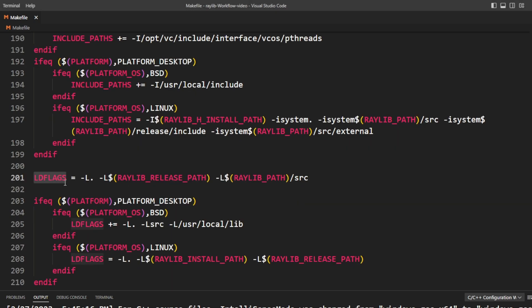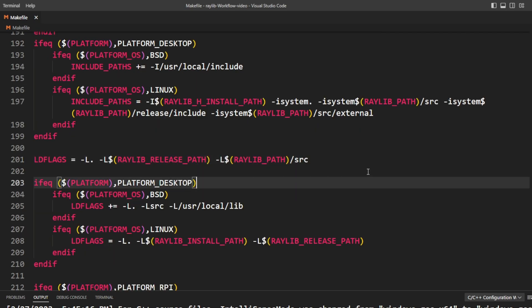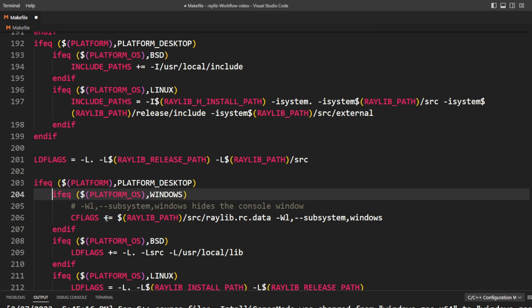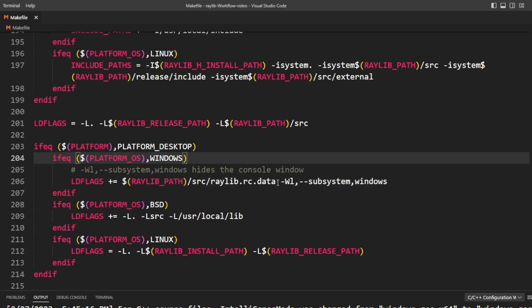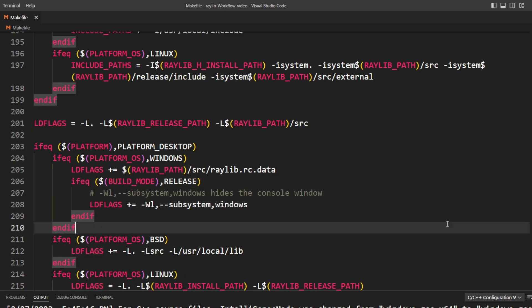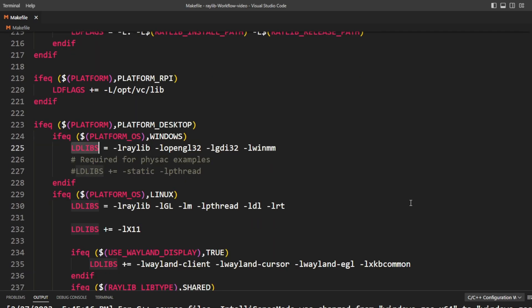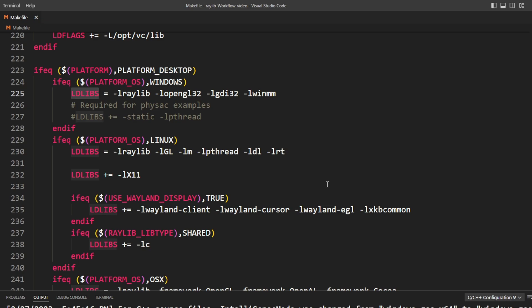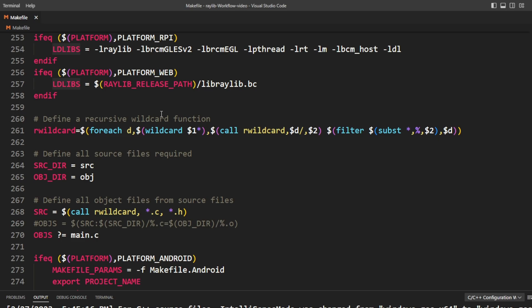Next up are the LD flags for the linker — this is where I paste back the pieces I cut from the C flags earlier. So on Windows I want to add the RC data, and specifically in the case where we're building for release, I want to add the flag that prevents the console window. By the way, if you don't feel comfortable editing the make file, I'll include a finished version of this template in the description. There's also the LD libs section, where the values are very platform-specific — I won't go too deep into how the linker works since it's complicated and not necessary to understand at an intimate level to use the make file.